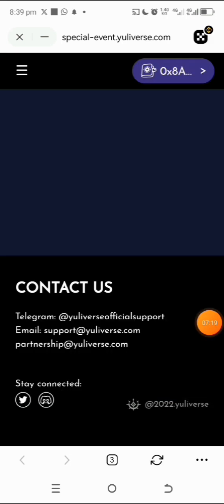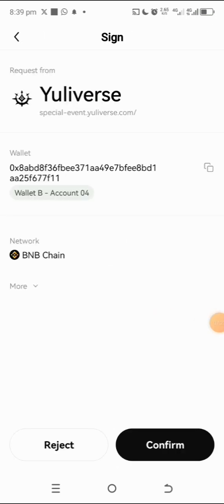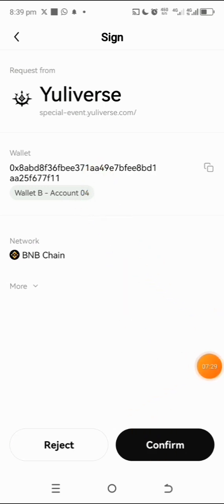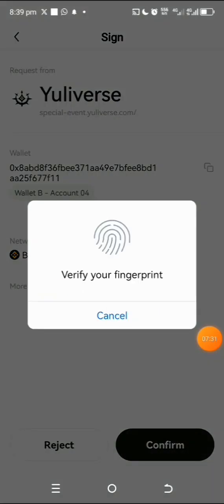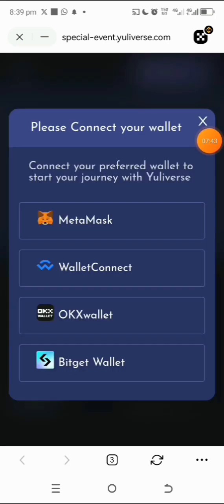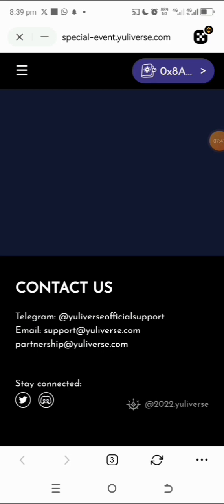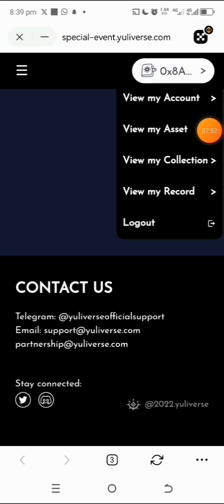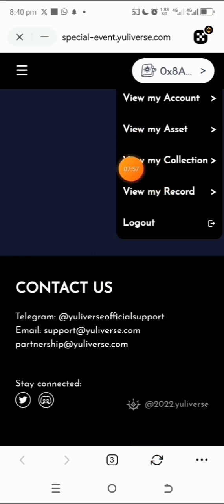Tap on Connect Wallet, then select OKX wallet and allow it. Make sure it shows the correct wallet. Tap Confirm — you can see it's on BNB chain. If it doesn't display, tap again and choose OKX. If it's still not working, refresh the page and redo the connection process.